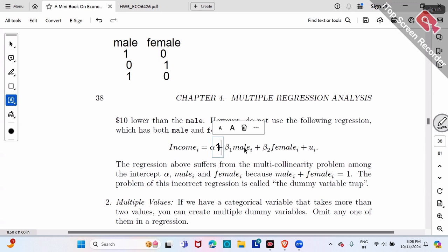The textbook calls this the dummy variable trap — it's exactly the same as perfect multicollinearity, just specifically in the case of dummy variables. So the short answer is: use male dummy or female dummy, but not both together, because male plus female always equals one.